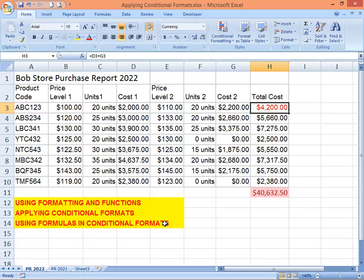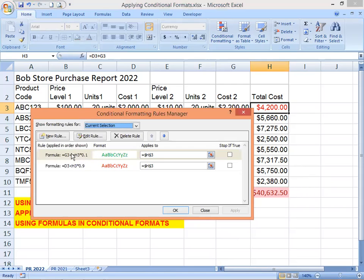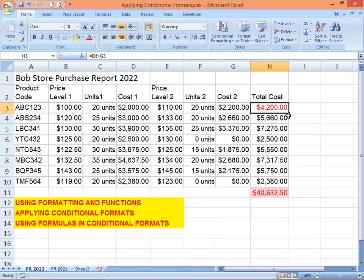We now have two new rules. If you open Conditional Formatting and go to Manage Rules, you can see both formula-based conditions listed. You can edit, add new rules, or delete rules by selecting the one you want and clicking Delete Rule. Since we only applied the conditional formatting to the first Total Cost cell, we'll copy the formatting down the column.